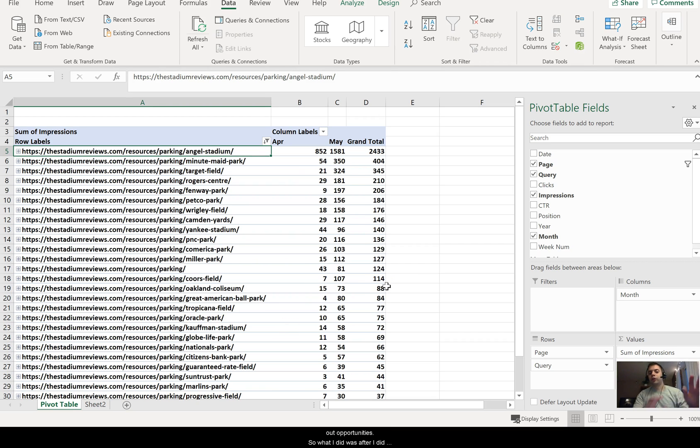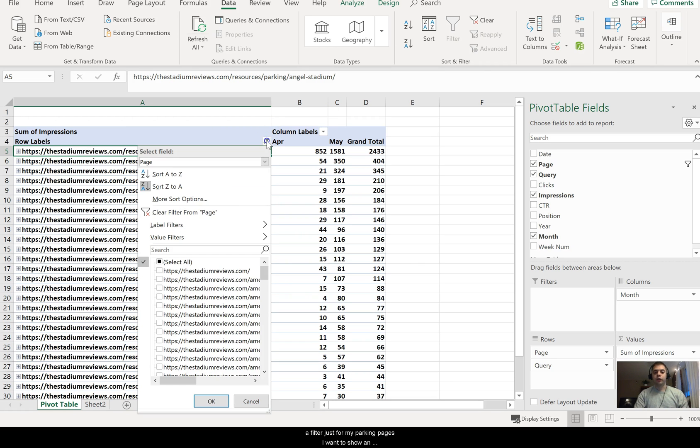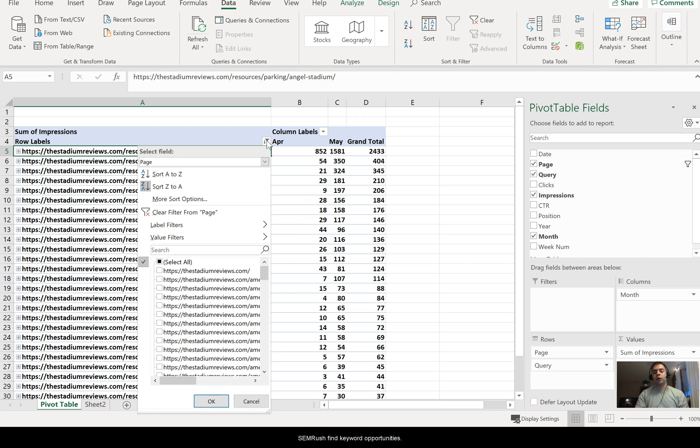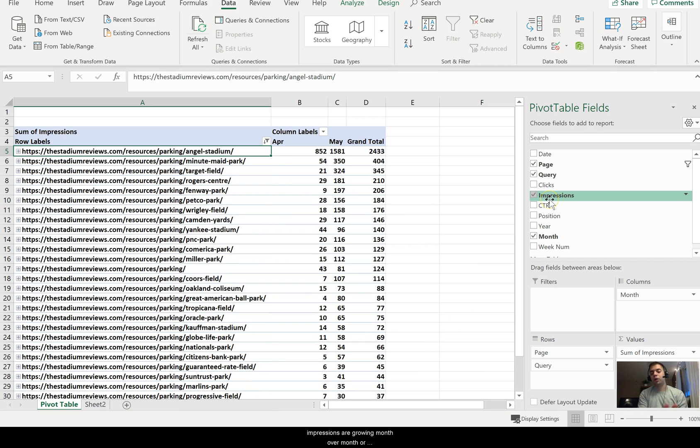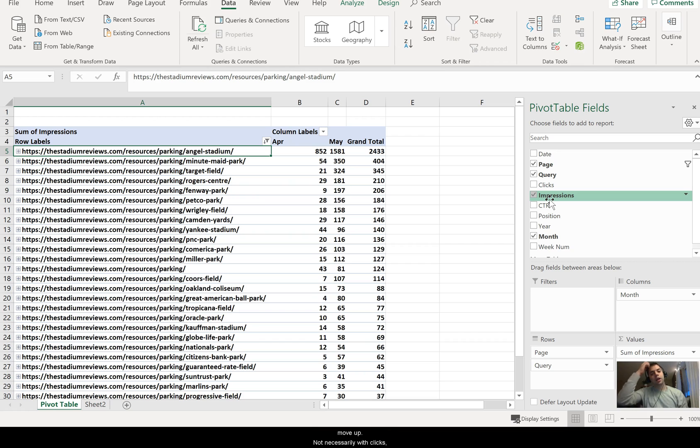So what I did was after I pulled out all my Search Console data, I did a filter just for my parking pages because I want to show an example of how I'm going to use this data to then go into SEMrush to find keyword opportunities. So I like to look at it from impressions, because if impressions are growing month over month or even week over week, it tells me that my keyword is starting to move up - not necessarily with clicks, but just higher up in the SERP position within Google.